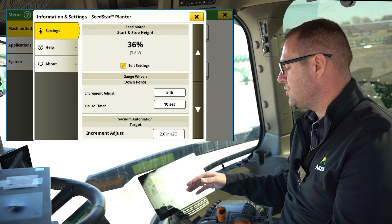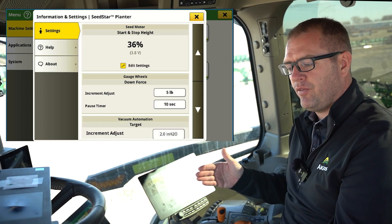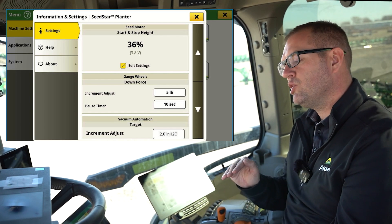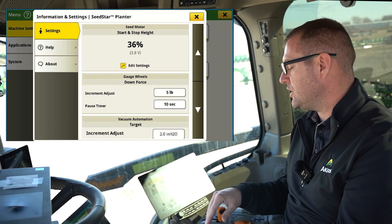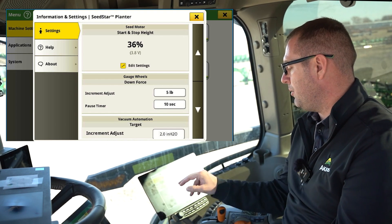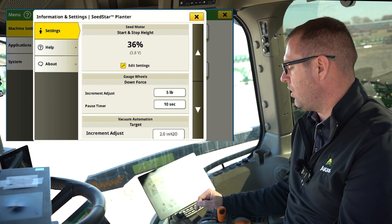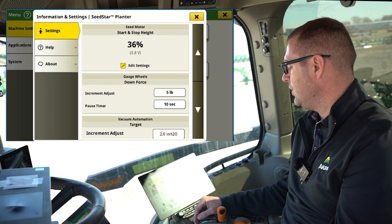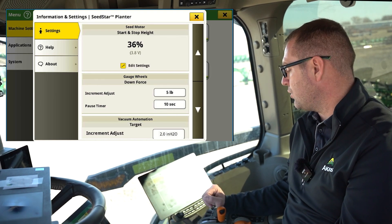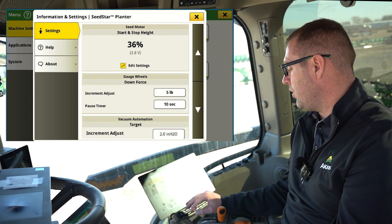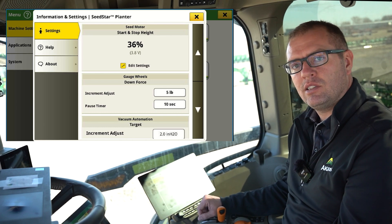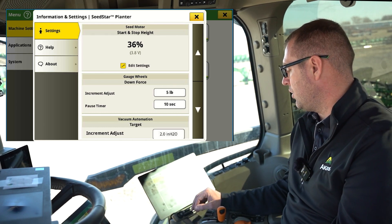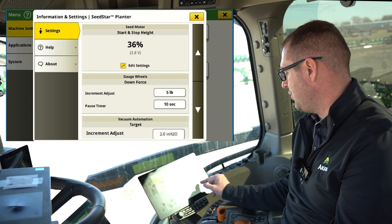Our pause timer: if we're running through the field, we have a change in condition and want to pause our system so it doesn't make any adjustments. When we hit pause on our downforce page, that's how long that timer is going to run. More times than not, with our hydraulic downforce system, we aren't even running that pause system through the field, but that is what that indicator is associated with.